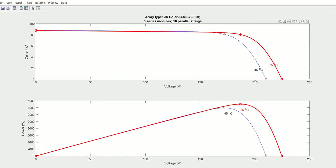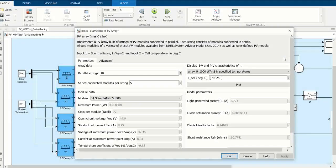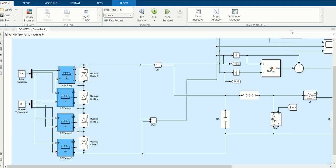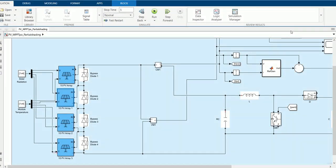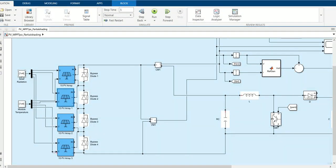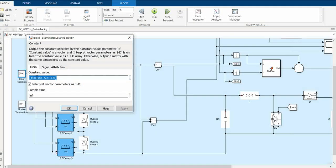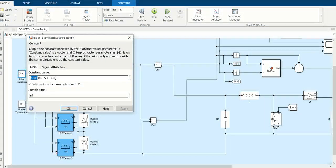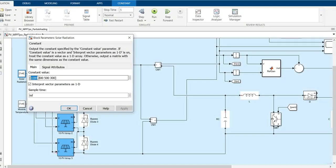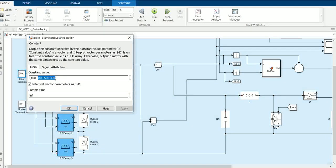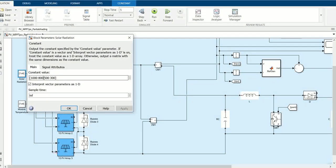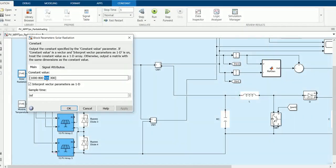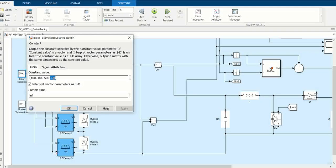The only difference is that we change the irradiance for every specific PV array to observe partial shading. The first one is given complete irradiance of 1000, then the remaining are under partial conditions - very small partial shading, then half partial shading, and then the last one.